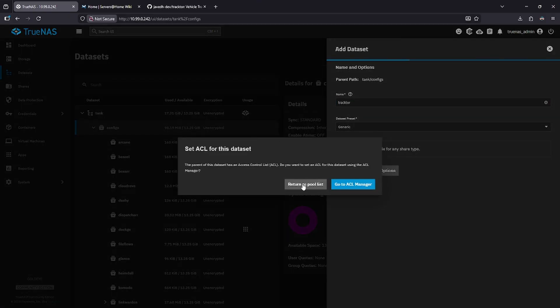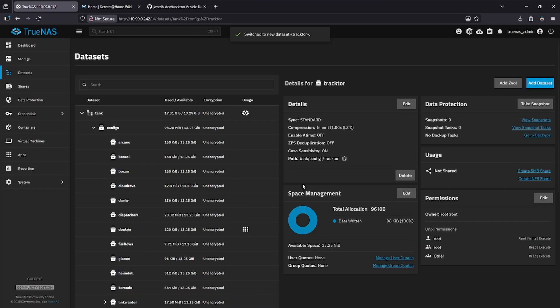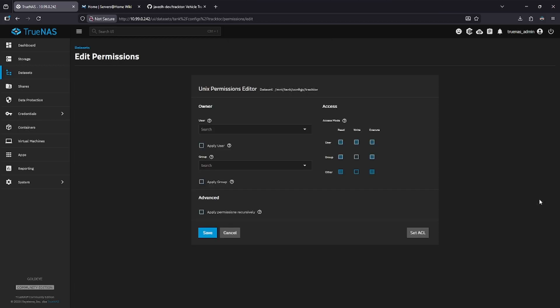When the warning comes up, go ahead and click Return to Pool List. In the bottom right, where it says Permissions, click on the Edit button.